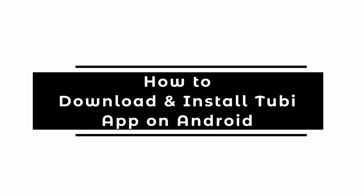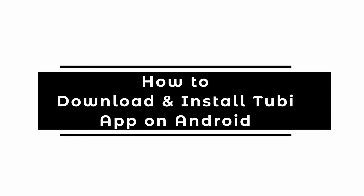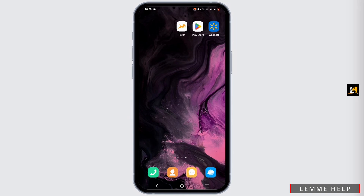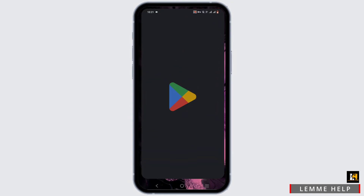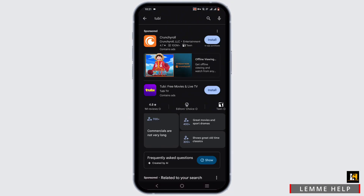How to download and install the Tubi app on Android. Welcome, and let's get right into this quick and easy tutorial. Starting off, you need to open up a browser or your Play Store. In your Play Store, search for Tubi.